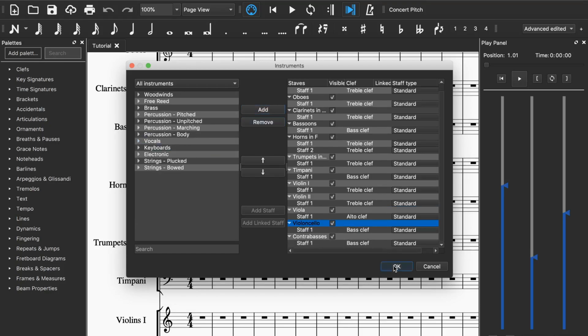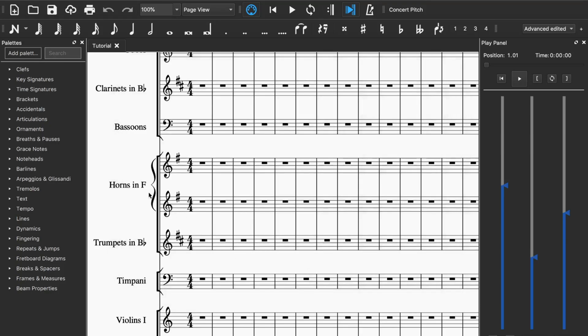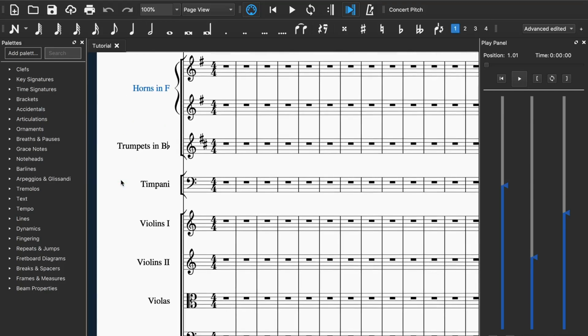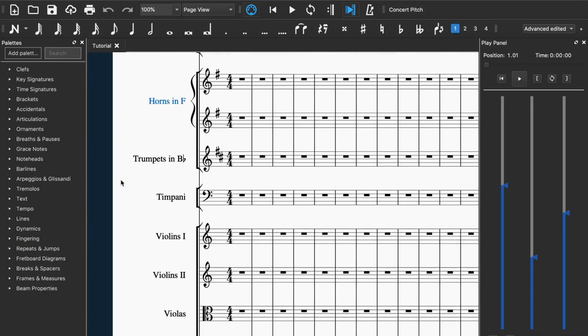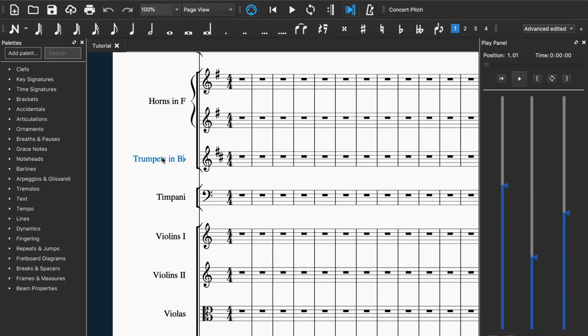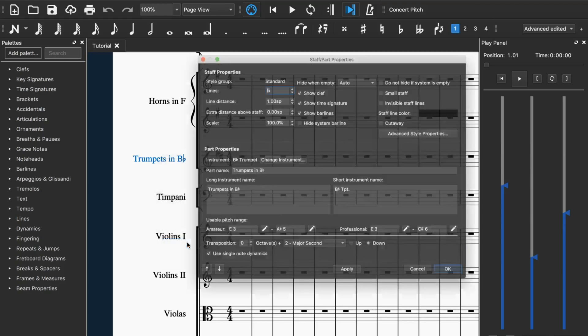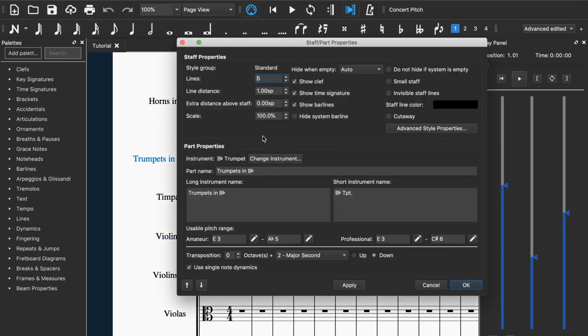Then if you want to change the name of the instrument, for example the trumpets in B flat, if you're making an arrangement and you don't want it to be a trumpet in B flat, then you just double click on it and then you do part properties.